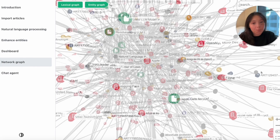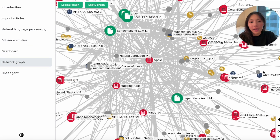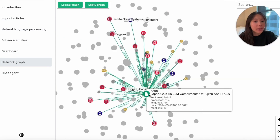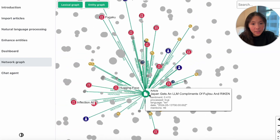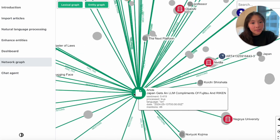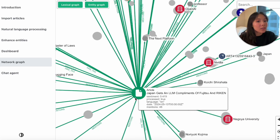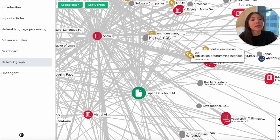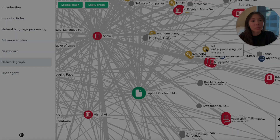With the third click, we get a more complete network of enriched data where the original unstructured text is also connected with structured data such as entities and relationships.